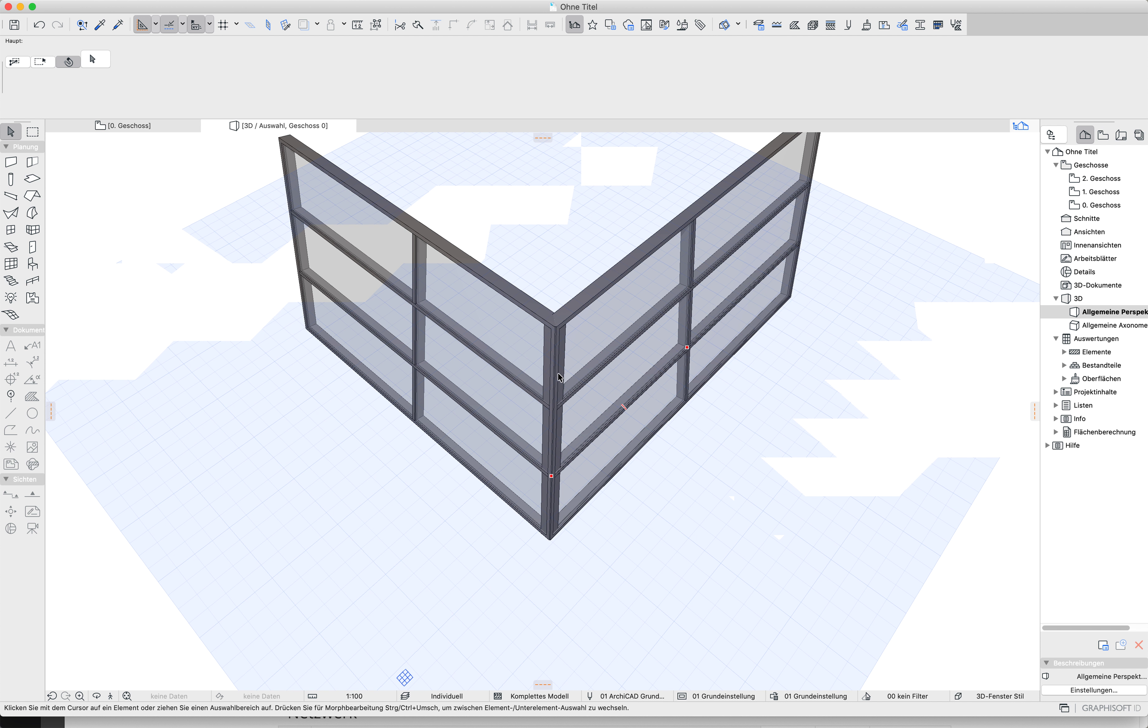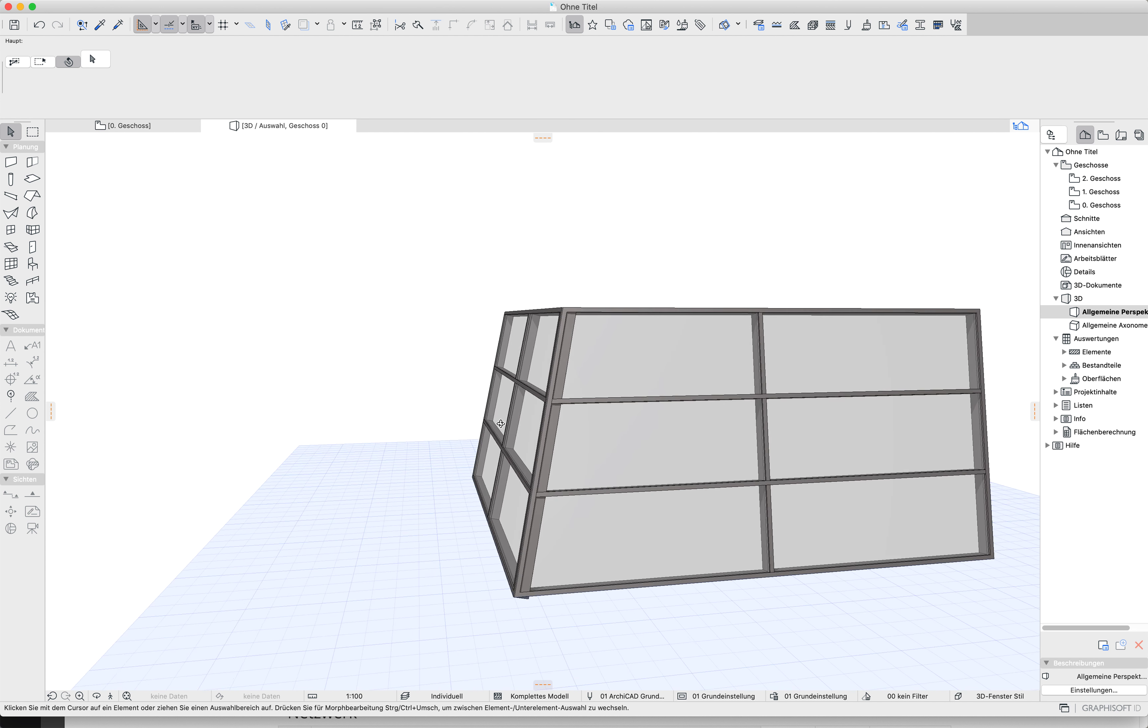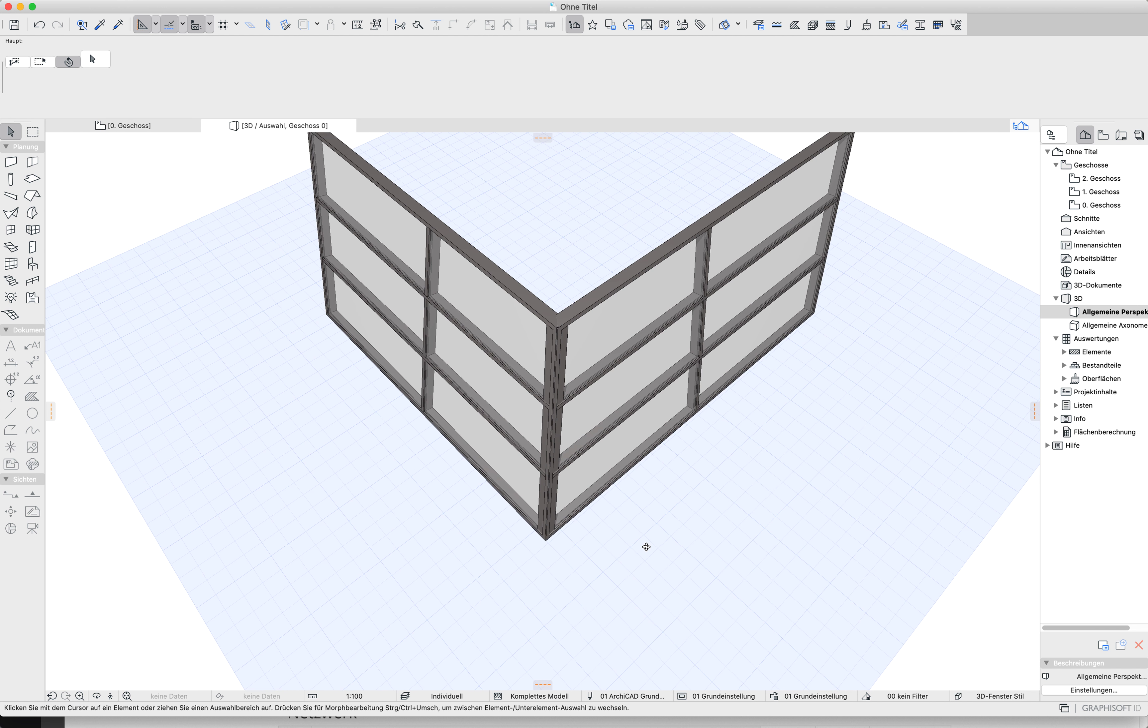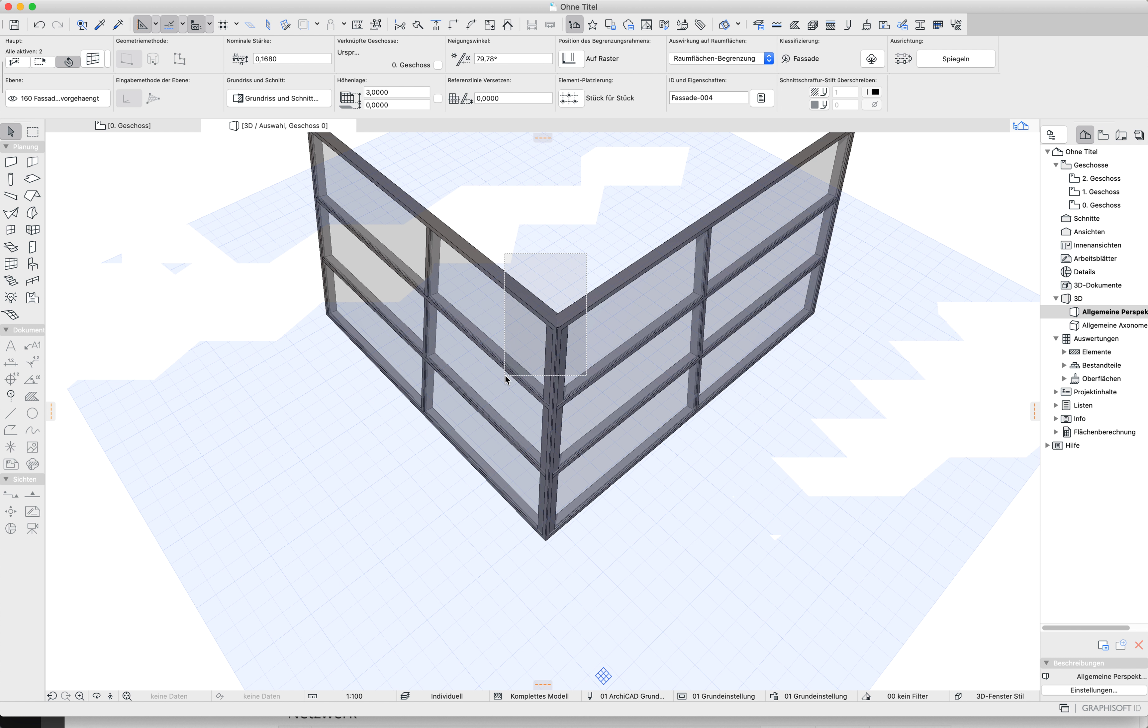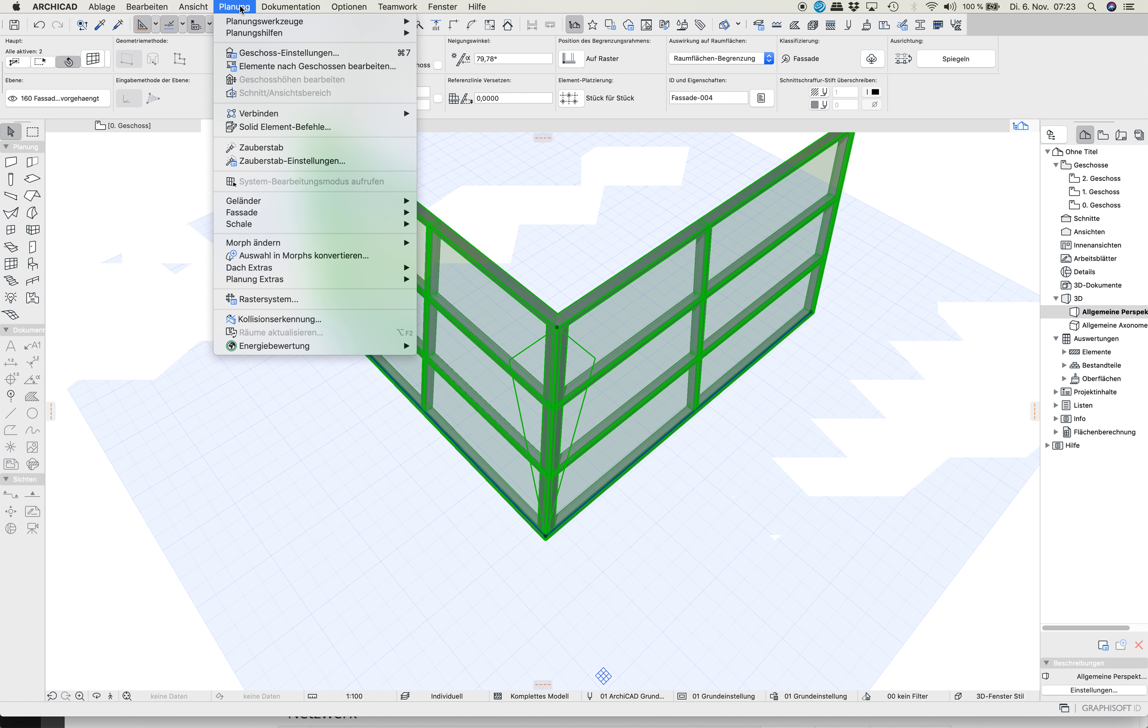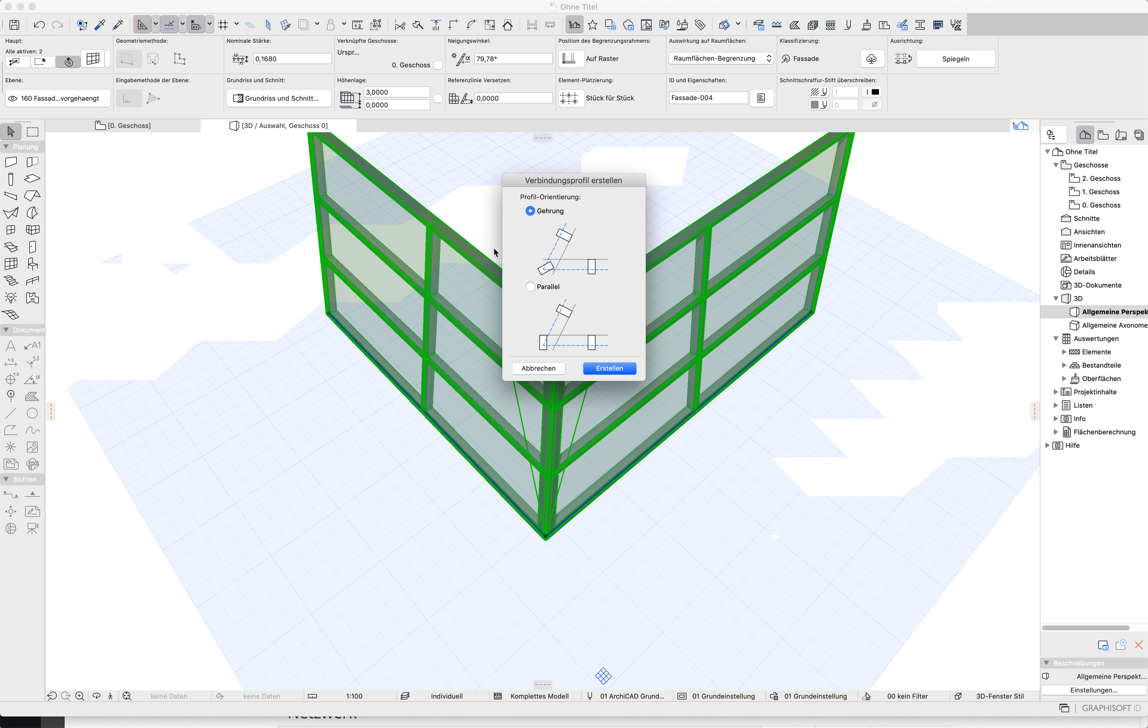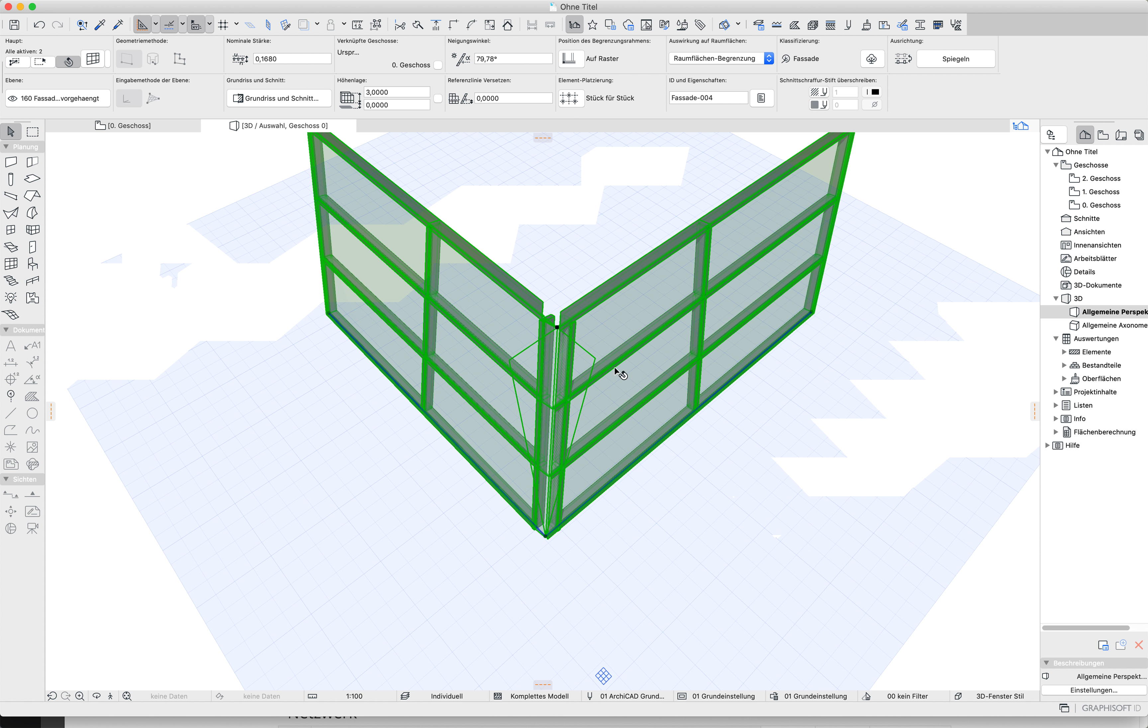And now you have to apply a profile in the corner. Activate both. Curtain wall, profile, make a profile, connection profile. This one, make it.